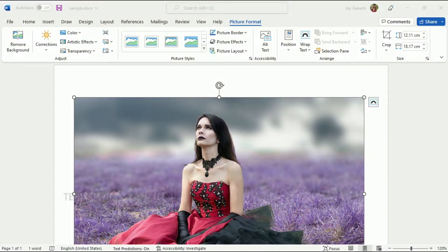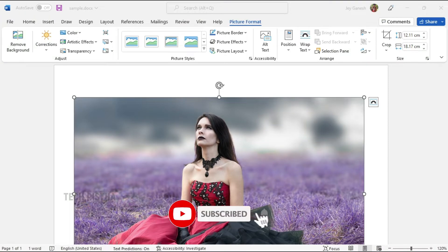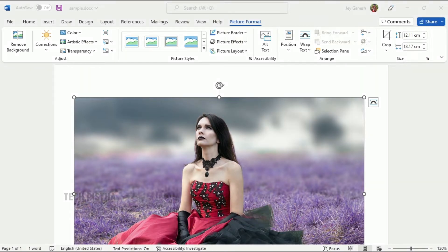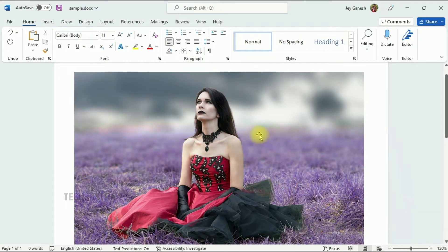Hello everyone, welcome to TechPista. In this video I am going to show you how to edit images on Microsoft Word like Photoshop. Sometimes people would like to edit images from their Word document. By default, Microsoft Word has some image editing options — using these you can edit any images as you need, and you can also add effects like Photoshop software.